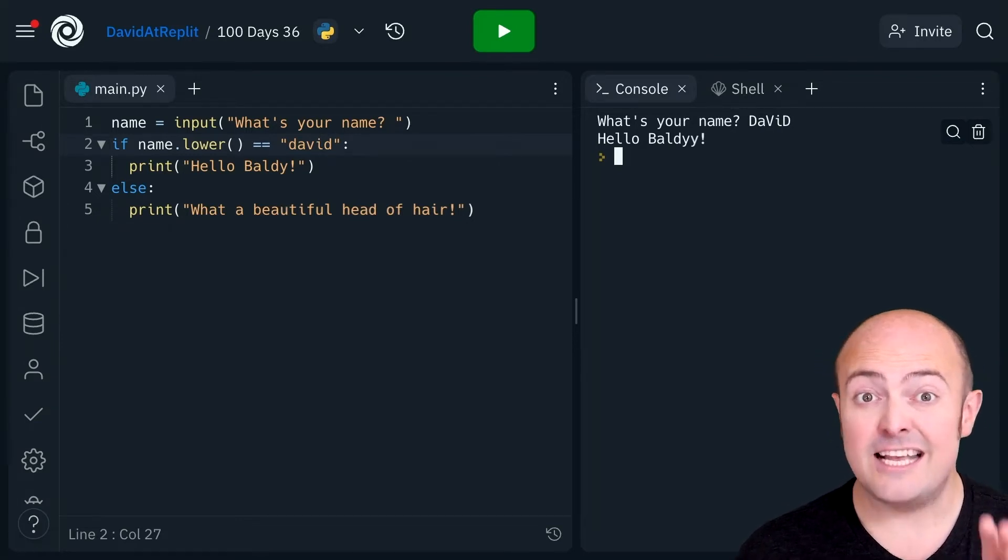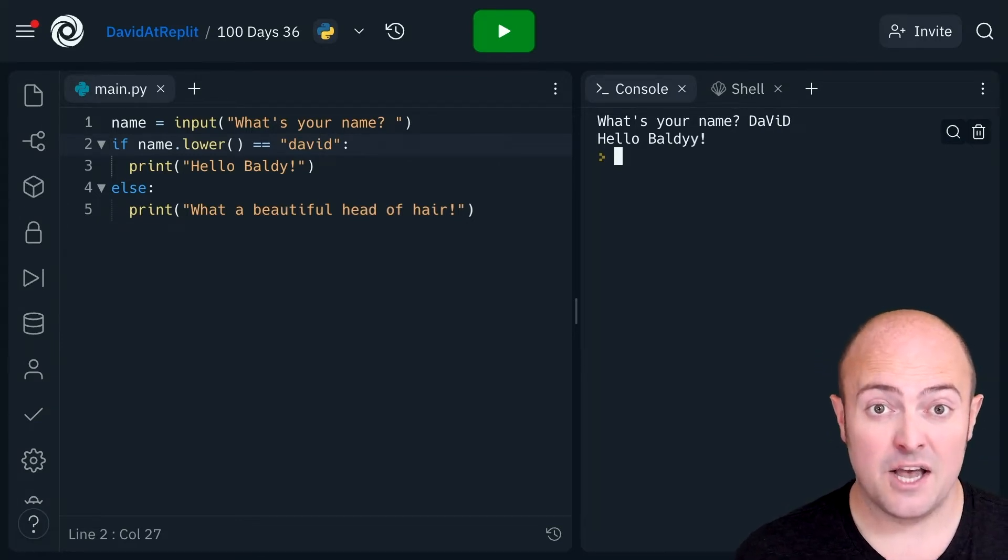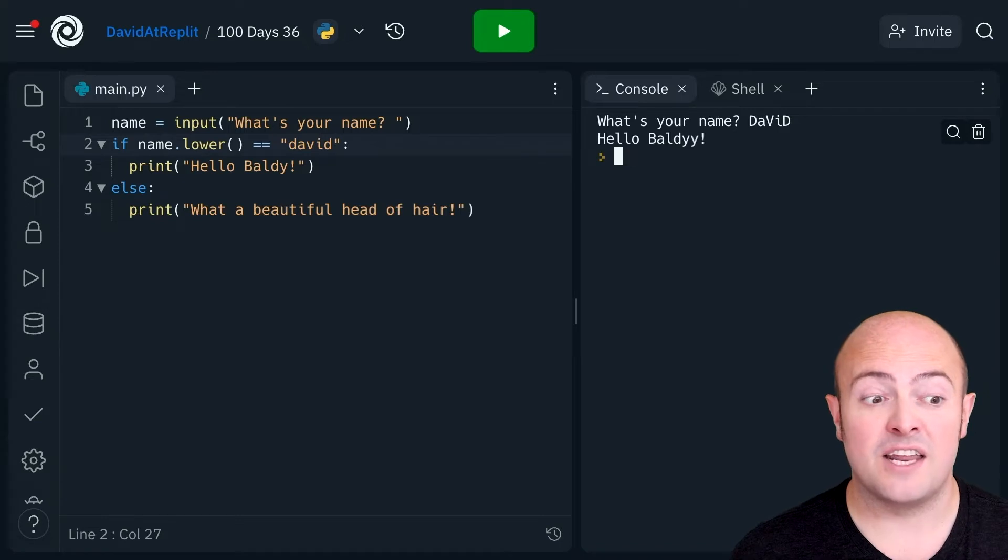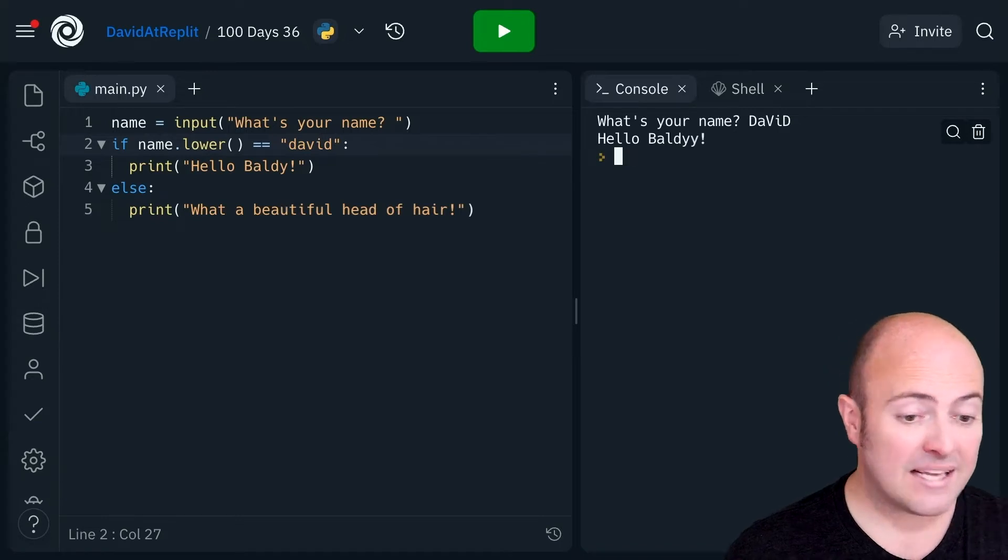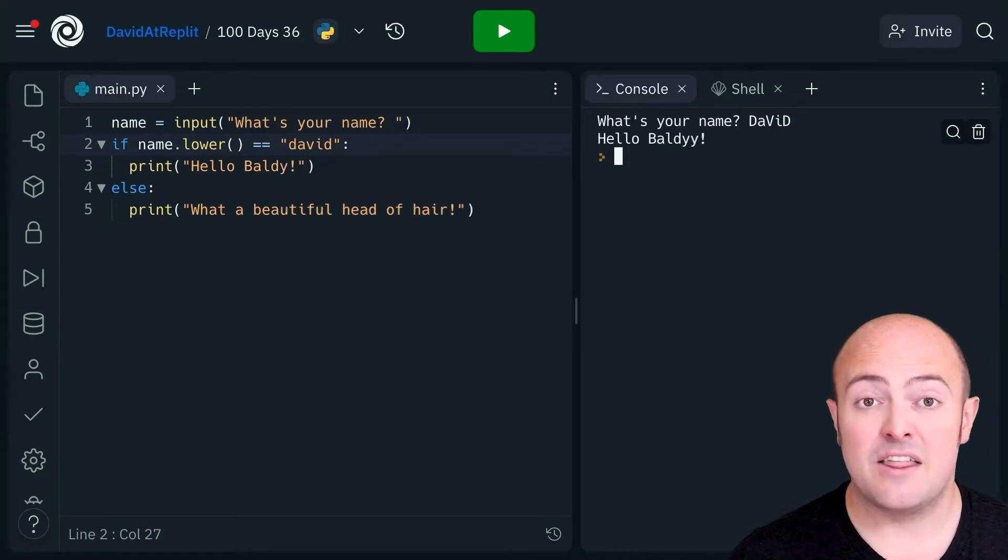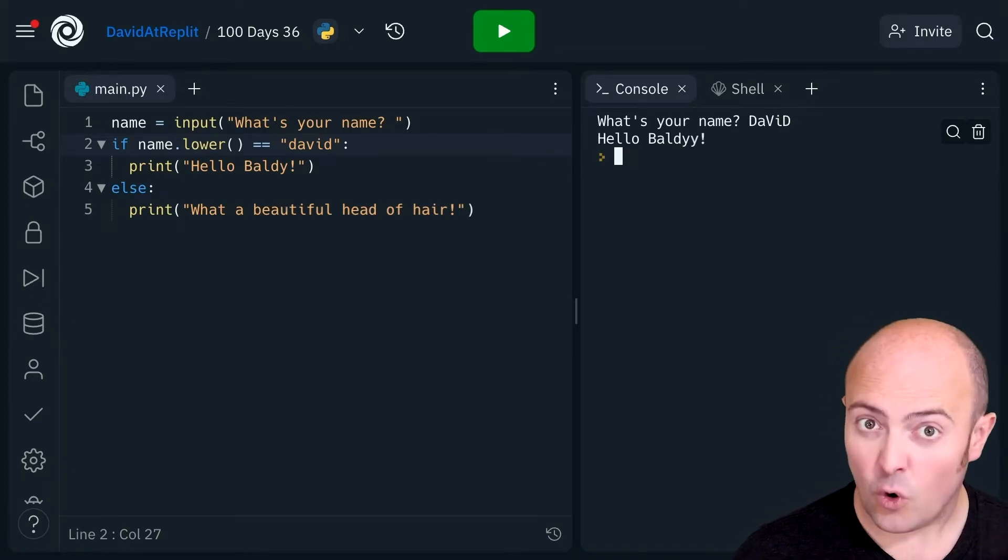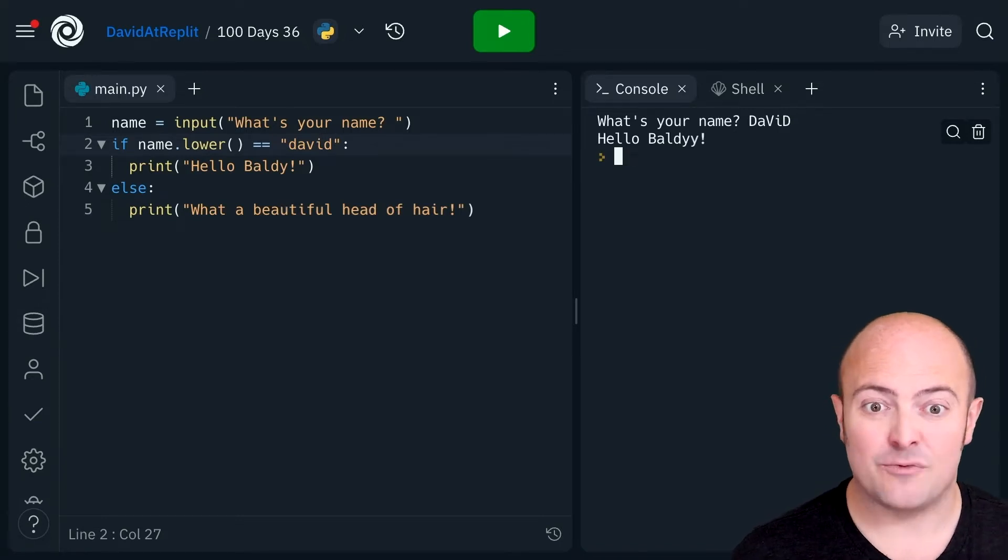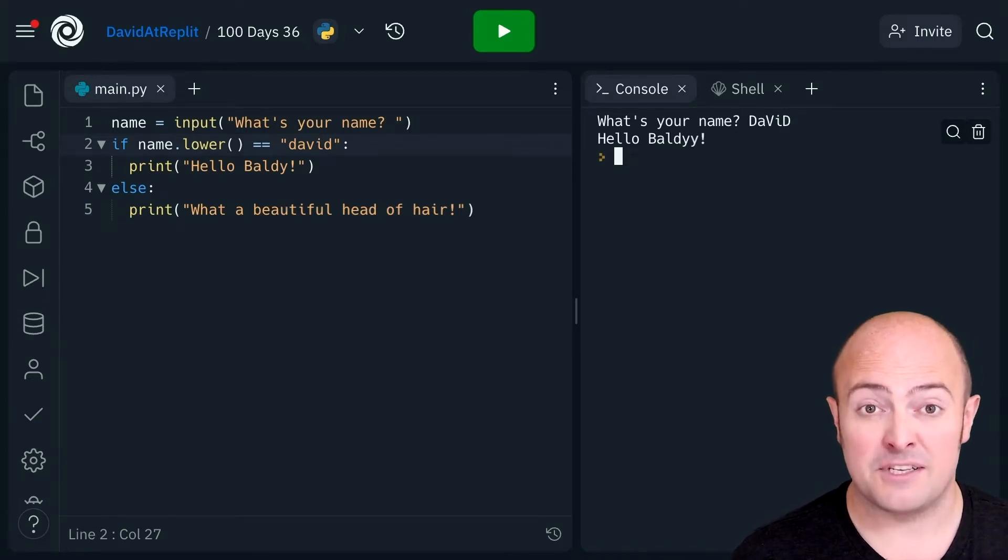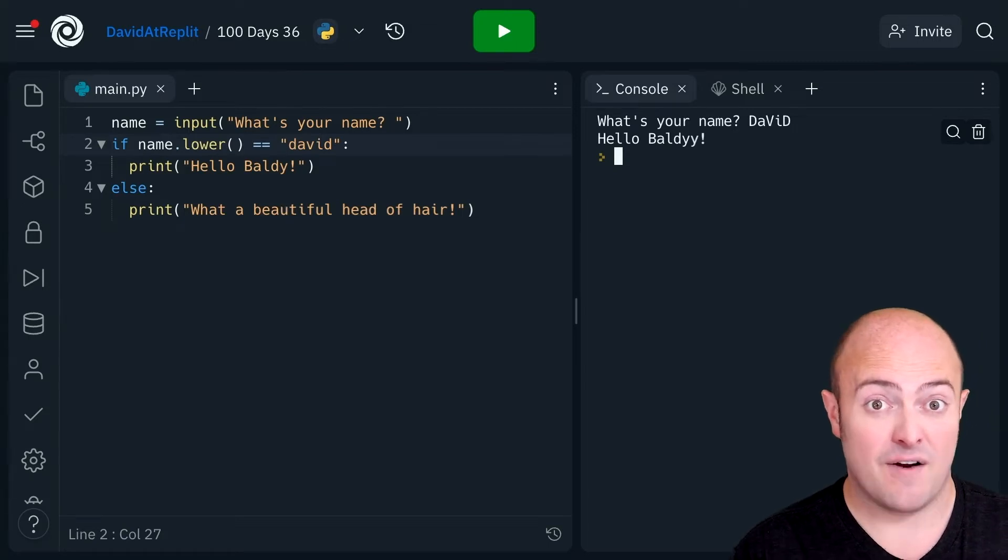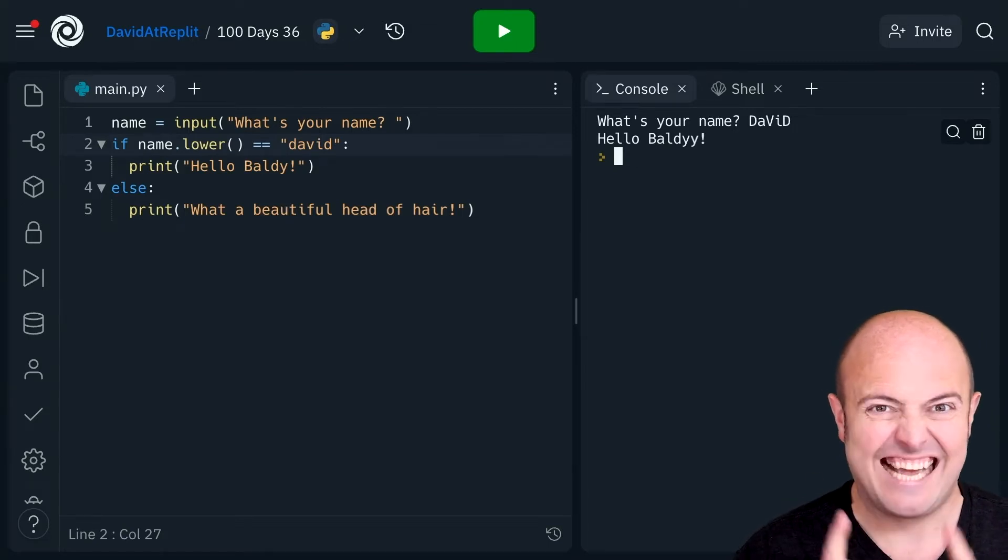This is amazing because what I've done is massively limited the amount of ors I need to write in my if statement. My if statement now becomes very very powerful.